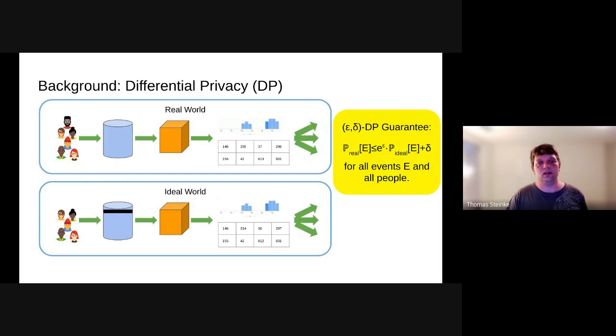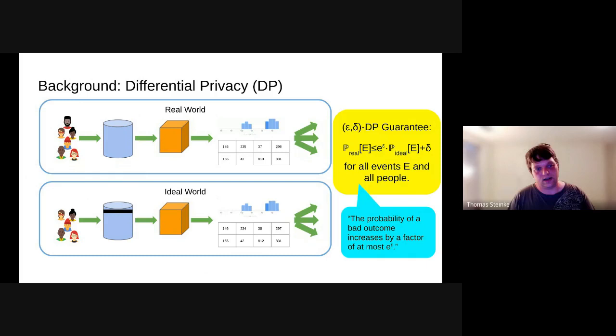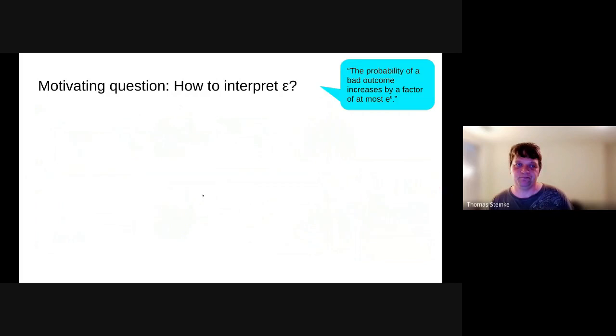For any event E, the probability that it occurs in the real world is at most e to the epsilon times the probability it occurs in the ideal world, plus delta. I'm going to ignore delta because that should be very small. The intuitive interpretation is that if there's any bad outcome you're concerned about, the probability it occurs in the real world is at most e to the epsilon times the probability it occurs in the ideal world. Ideally, the ideal world has a very low probability of that bad outcome occurring.